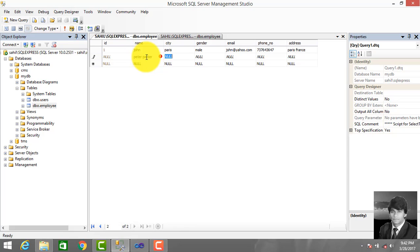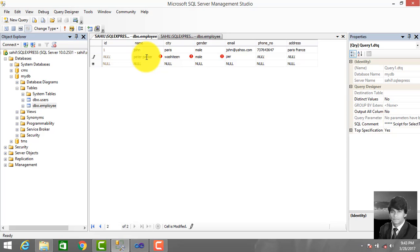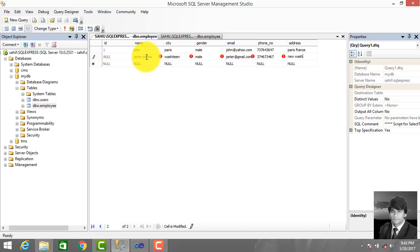Enter the second record: Parker, Washington, Male, peter@gmail.com, with phone number and address: Washington DC.